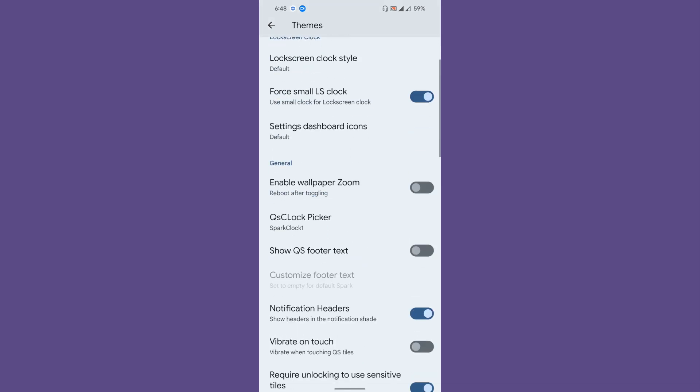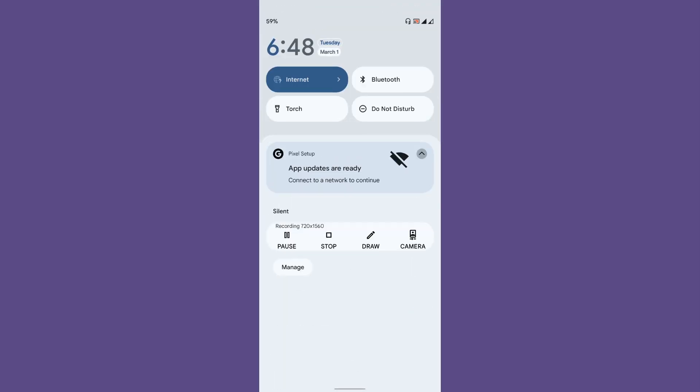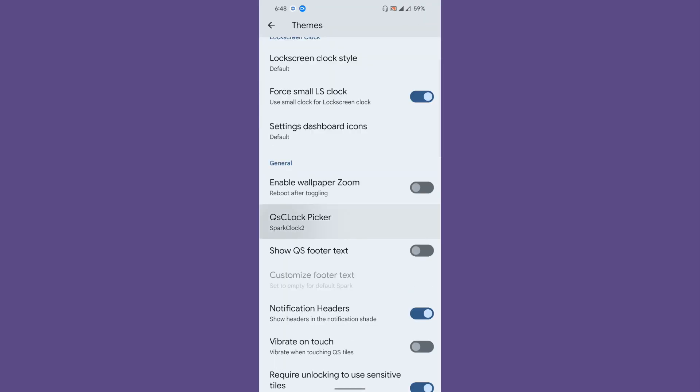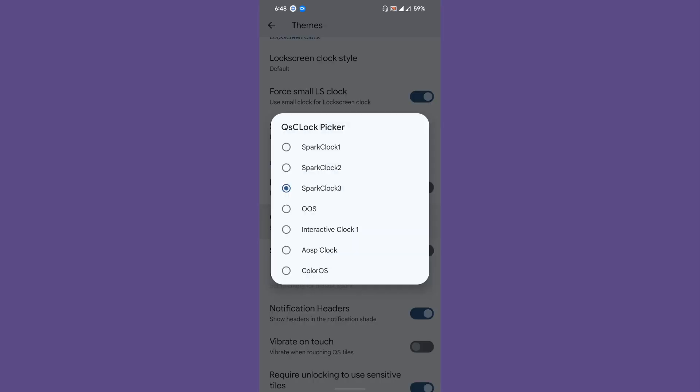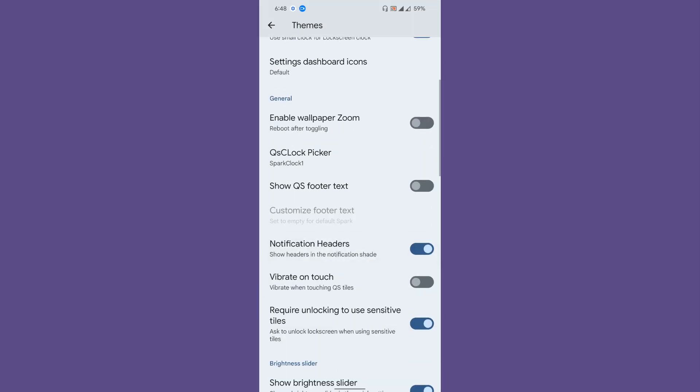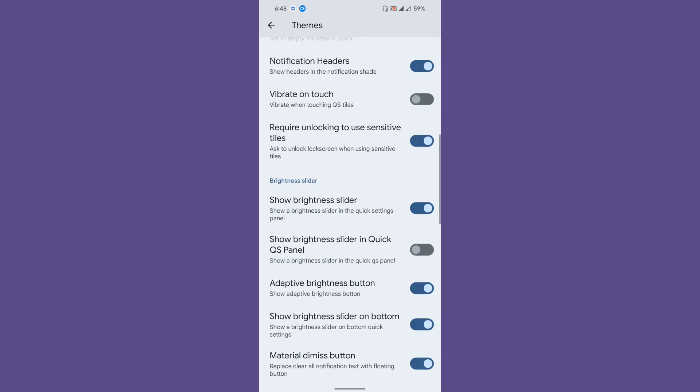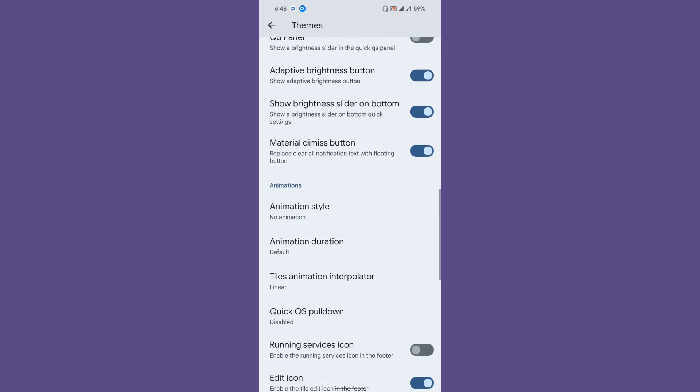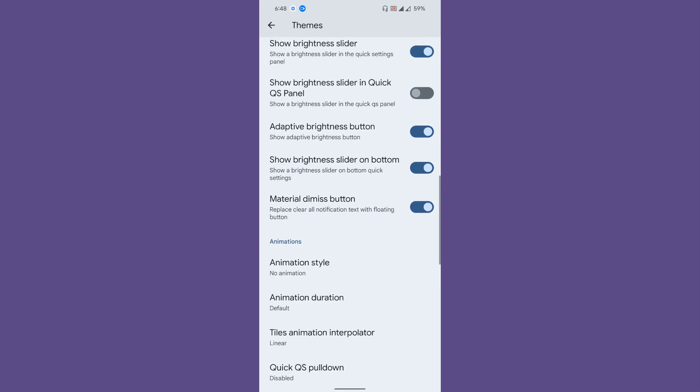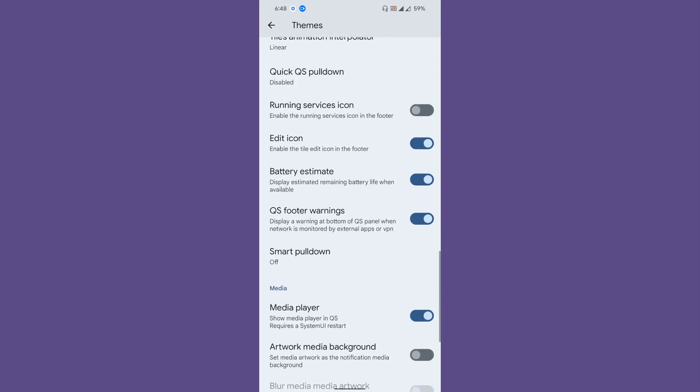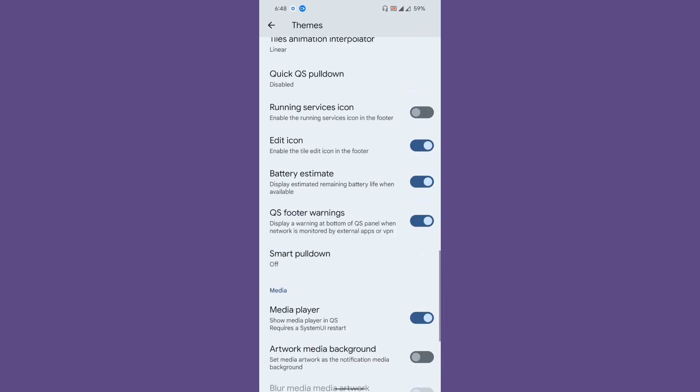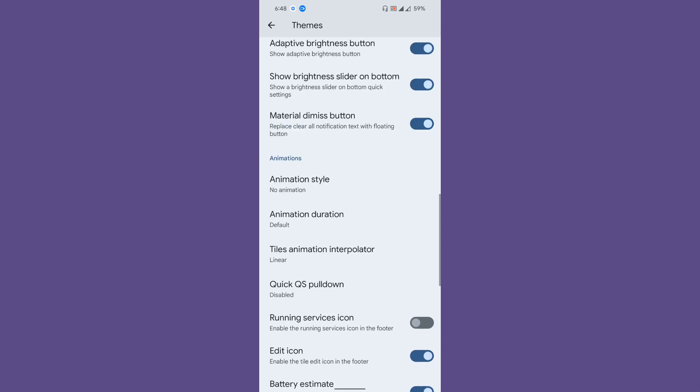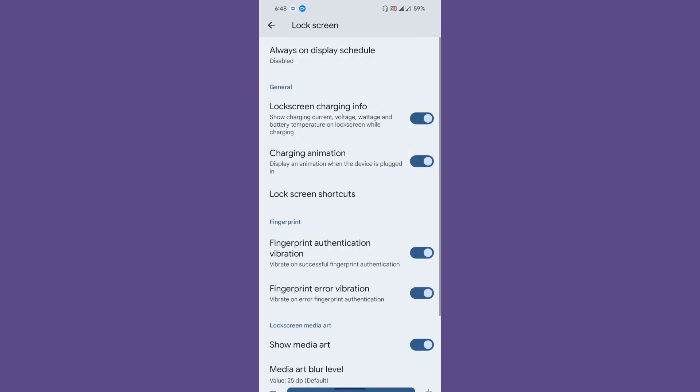Enable wallpapers zoom, QS clock picker—you can change the clock styles from here as you wish. You have a couple of options available. Then notification headers—the basic stuff where you want to show the brightness bar and stuff like that.